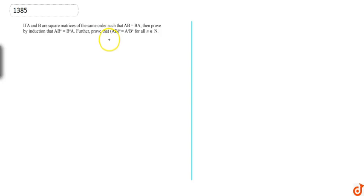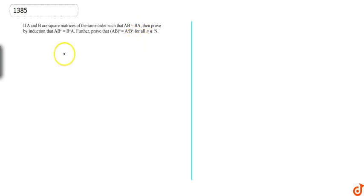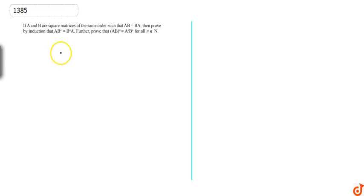Our question is that A and B are two square matrices with the same order. Given that AB equals BA, we will prove that AB raised to power n equals B raised to power n times A.